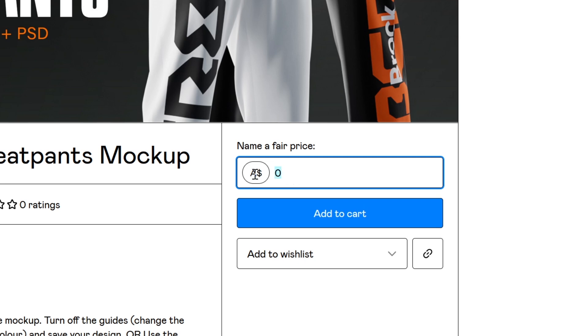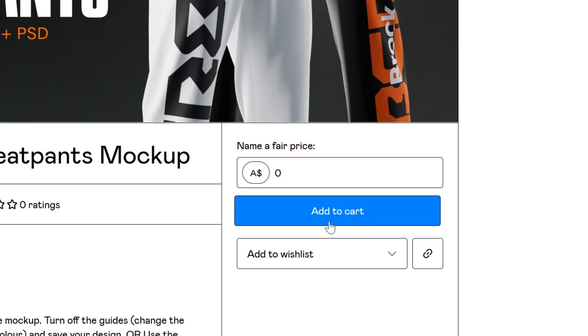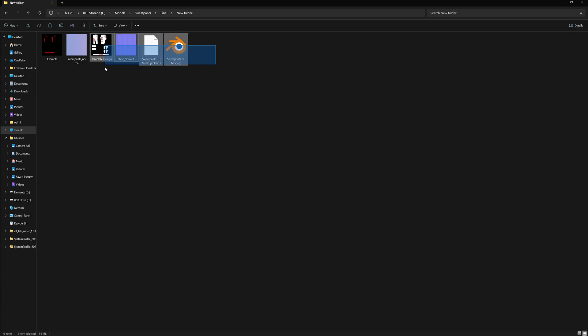You can leave a tip if you want to support the channel, but otherwise, in order to get it for free, you just want to enter $0. And now you can add it to your cart.